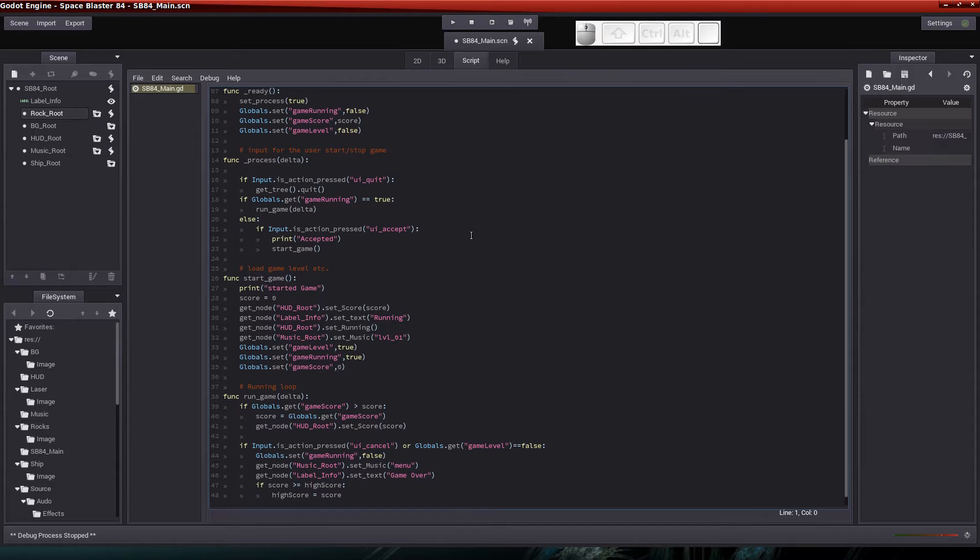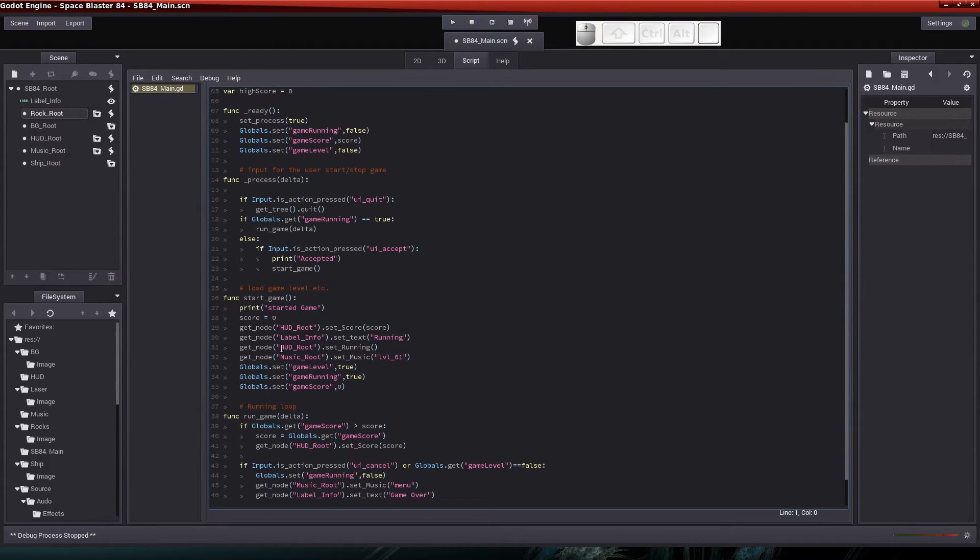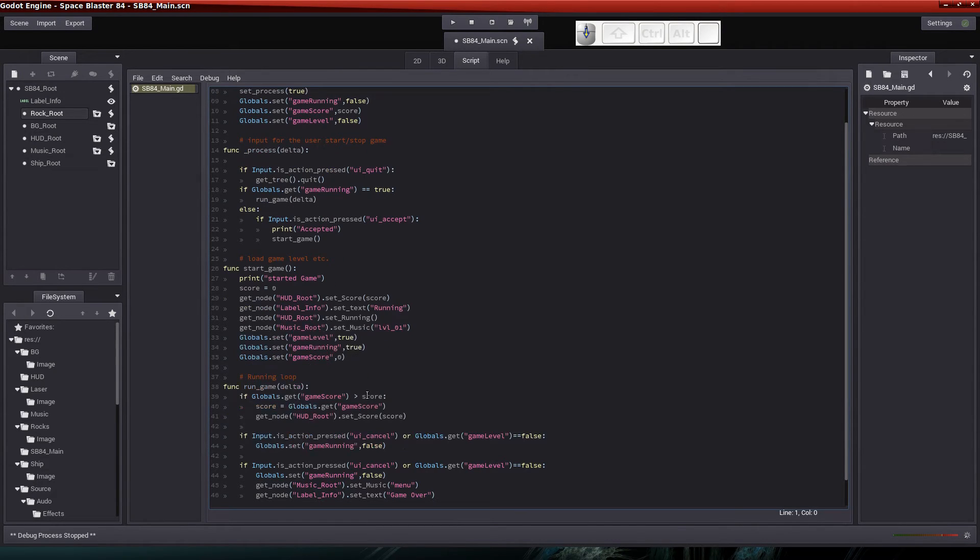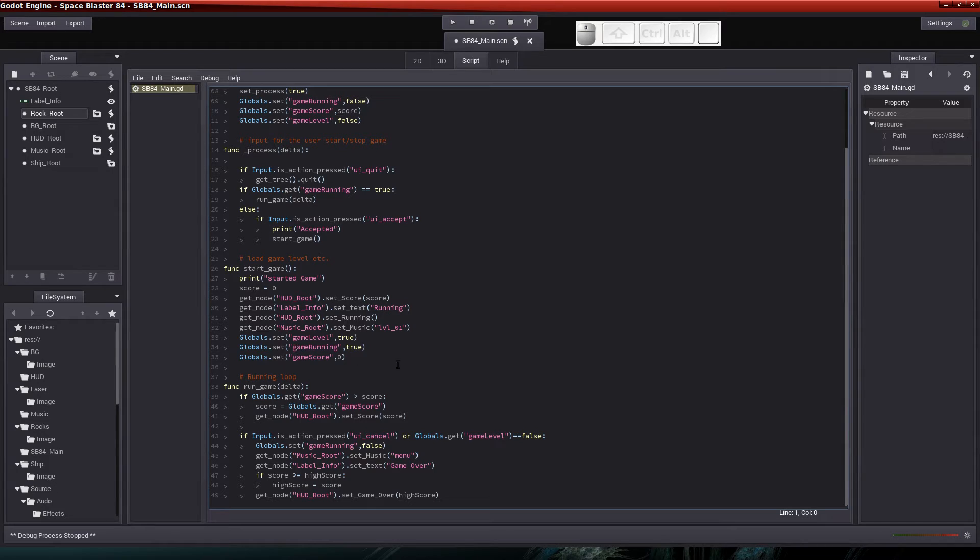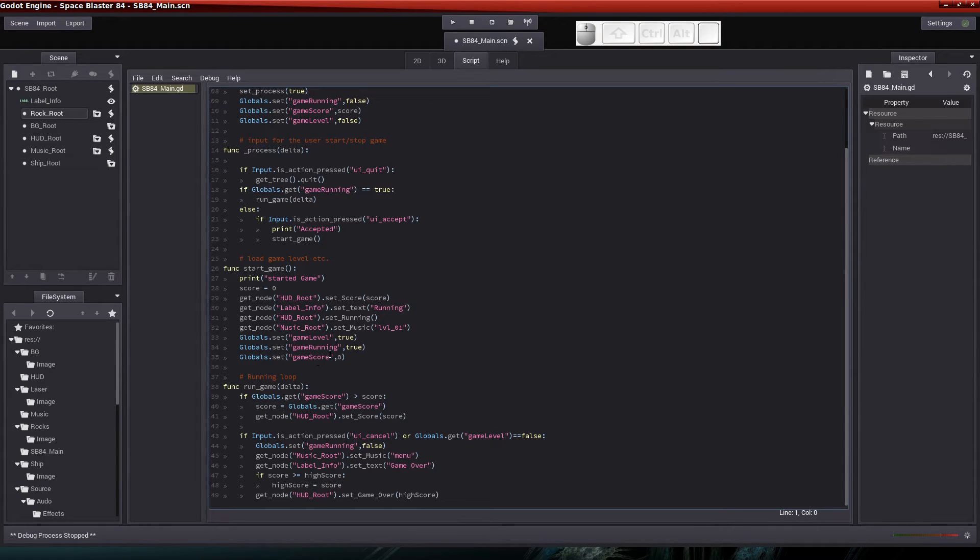I don't think anything's changed in the input for the user start stop the game. But we did change some information in the start game function. And you'll see the changes down here at the bottom. We've basically added set the parameters for the game level, the game running, and the game score. Once we've set those global parameters, we can use those parameters in any scene that we have in our tree. So that's pretty cool. All of these different nodes, the scripts in the different nodes, can interact directly with the global parameters. So that's going to come in real handy here.